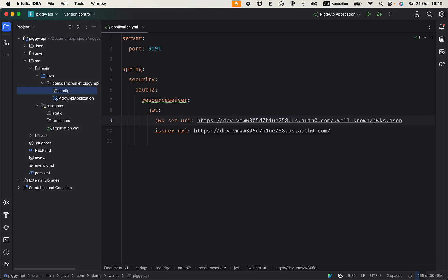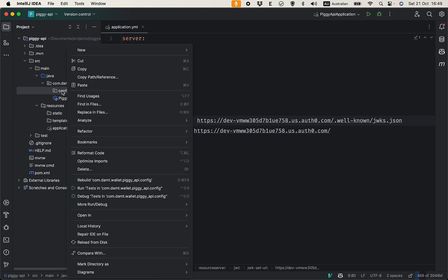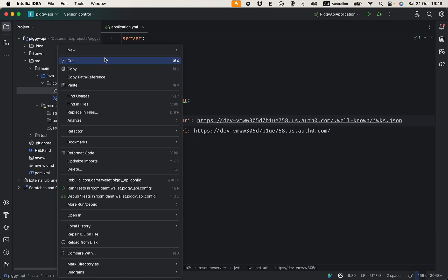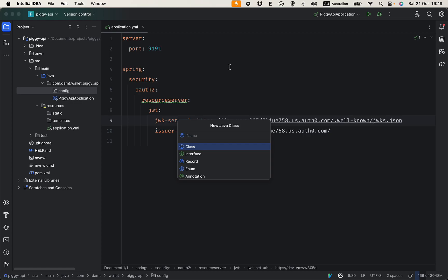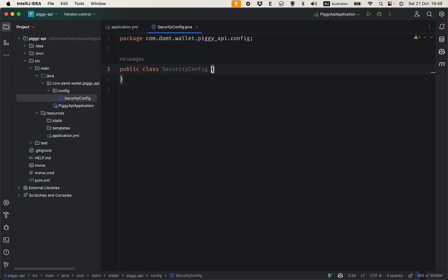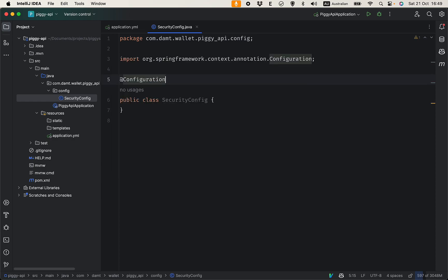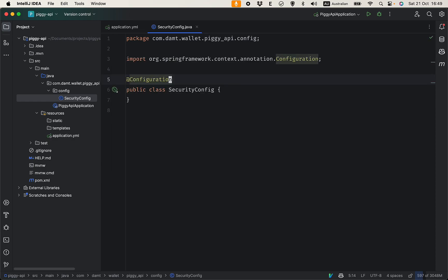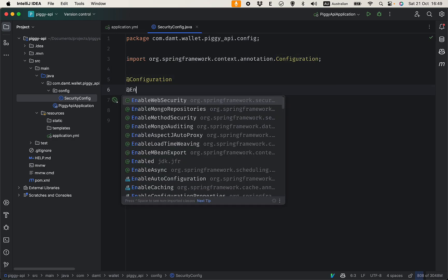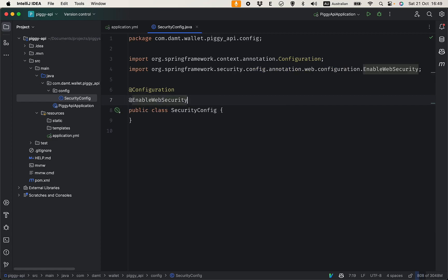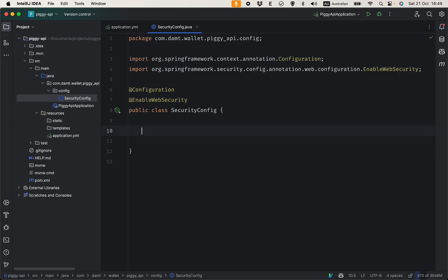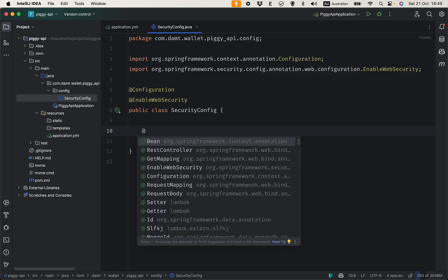Let's create a new config package here. Create a SecurityConfig class, this is just the convention. You can name this class anything you like. Obviously this needs to be annotated with @Configuration and we enable web security.